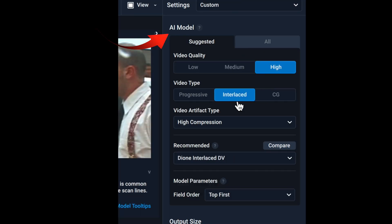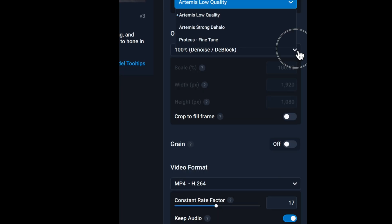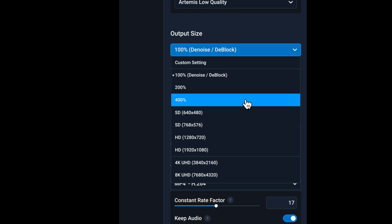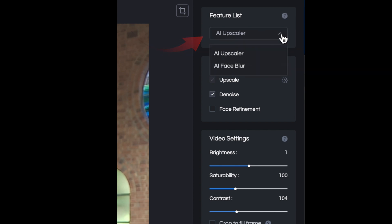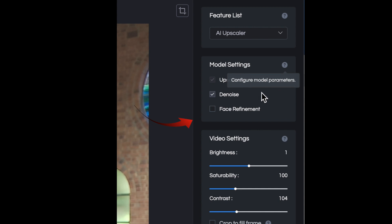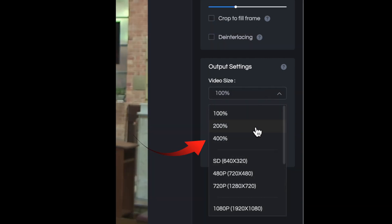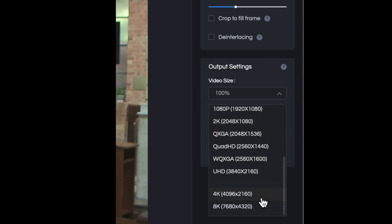Topaz has model settings to choose from that focus on different aspects of enhancement as well as upscaling. It gives a choice of upscaling on a percentage basis — 100%, 200%, and 400% — as well as outputting to SD (640x480), HD, 4K, and 8K. AVC is focused on upscaling with denoise and face enhancement built in, with upscaling choices from SD (480 or 720) and more choices for 2K and variants with 4K up to 8K.